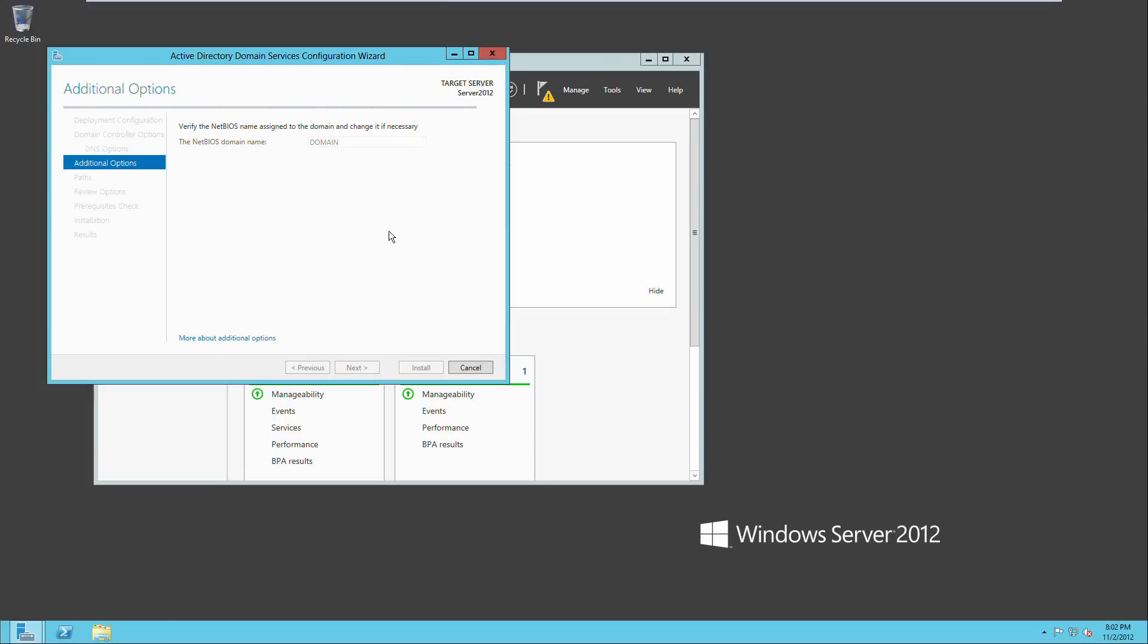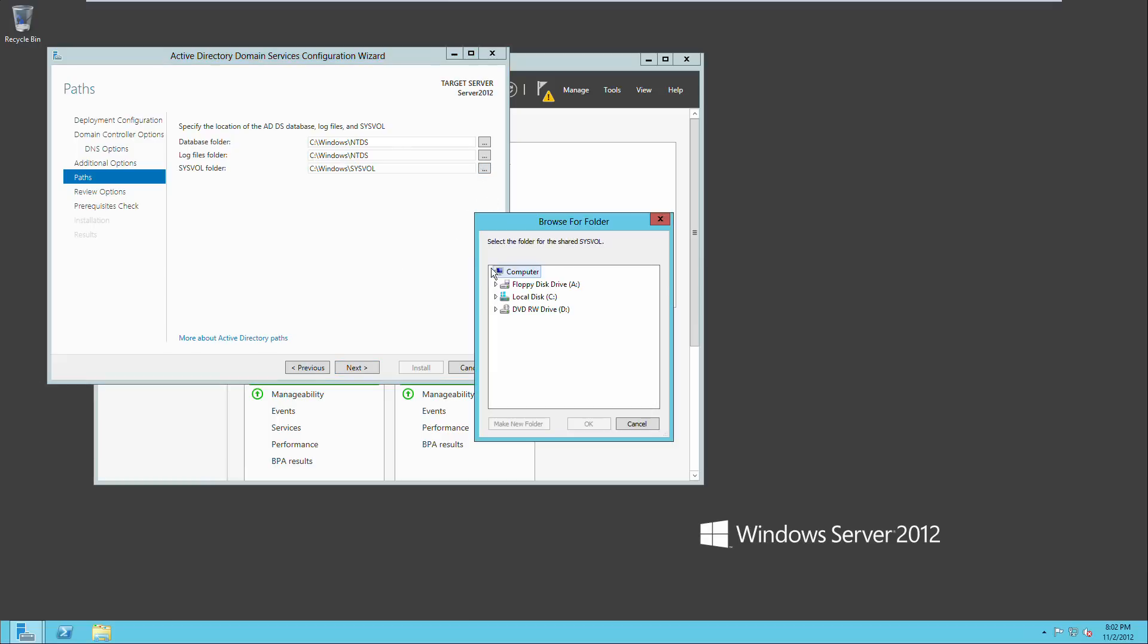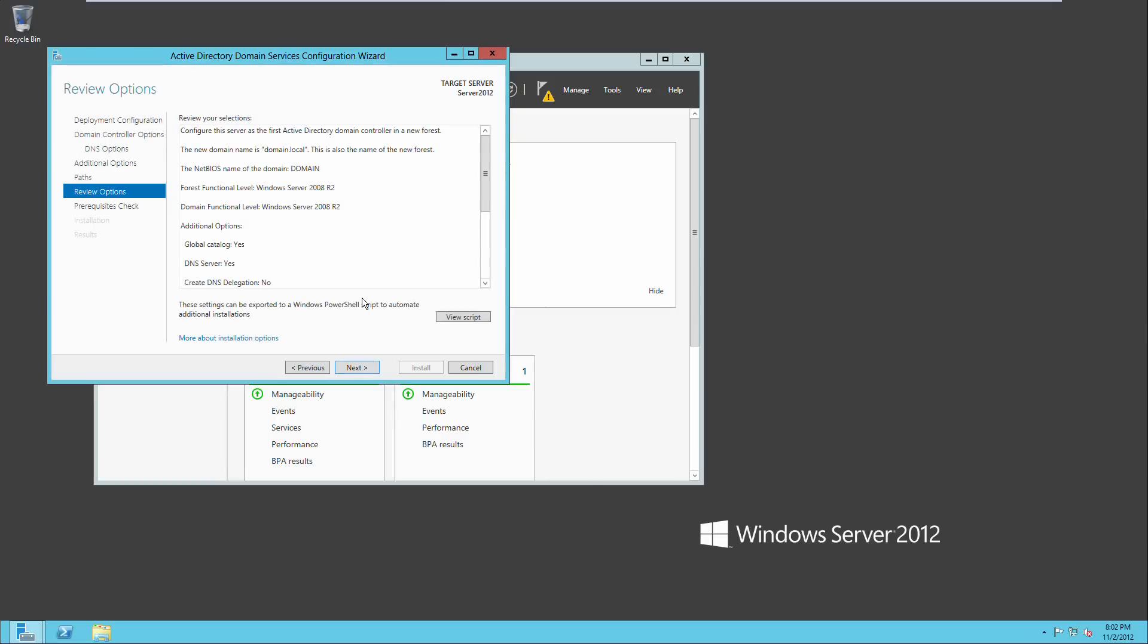There's a lot of next, next, next, just like in 2008 and 2003. The database folder, log files folder, all of this can be left as default unless you want to change it. You can go here and then you just browse where you want to change it to. And so you can just click next there.